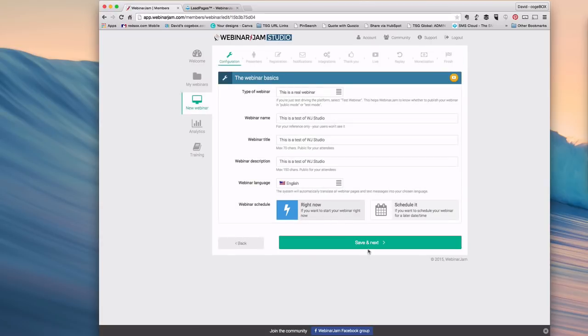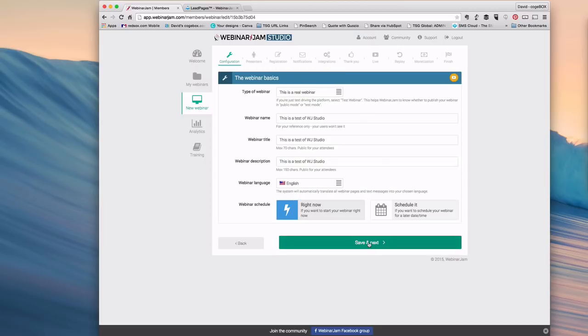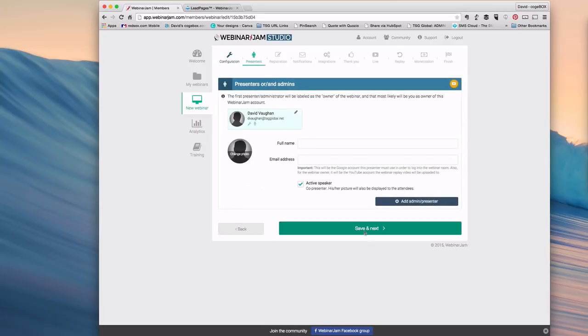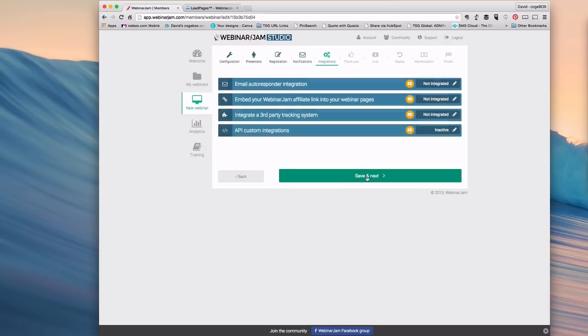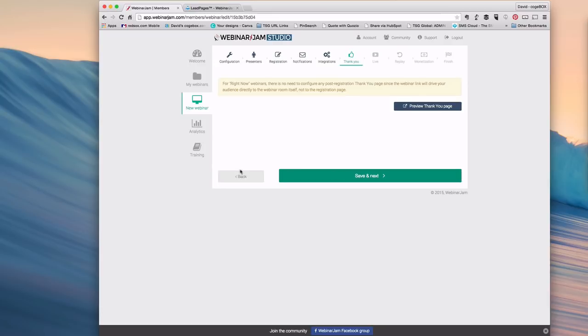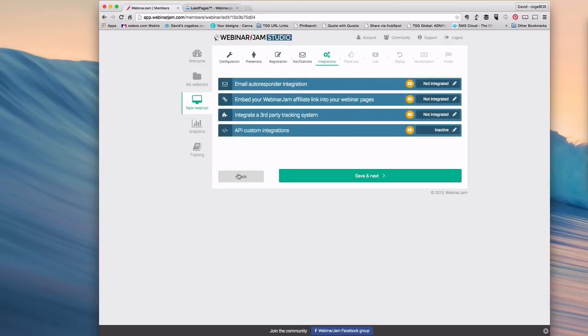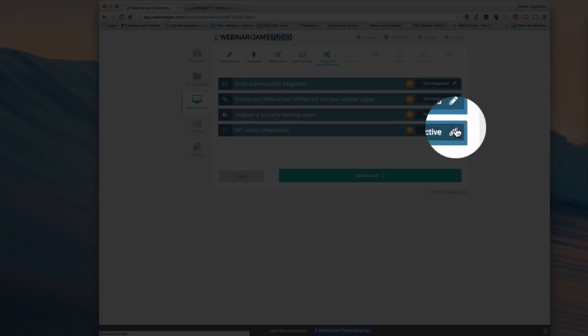Then you want to go to where it says integrations, but you can't just click there. It doesn't matter that this is the webinar you want to integrate or not. You're simply going for your API key so that Leadpages can talk to your Webinar Jam account as a whole. I'll demonstrate that in a second.